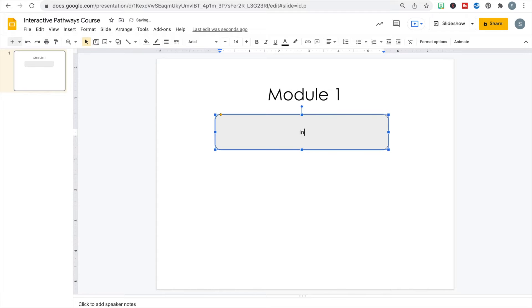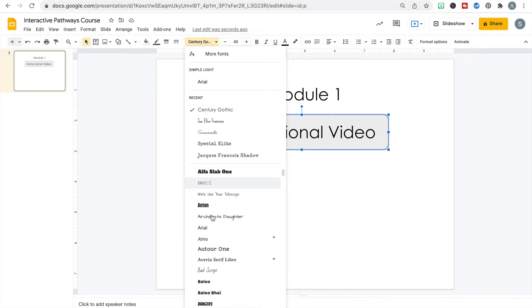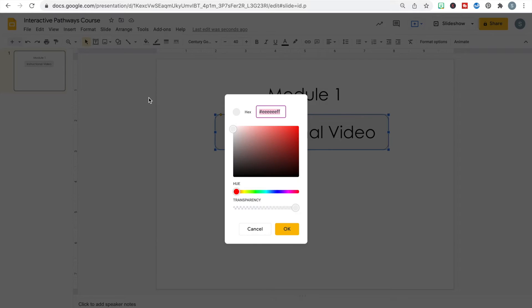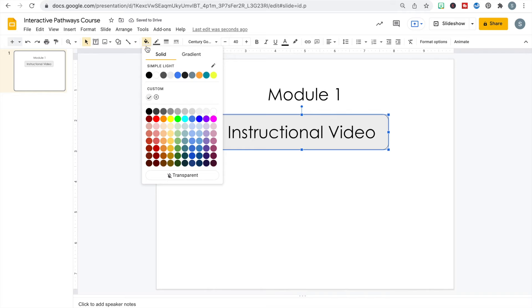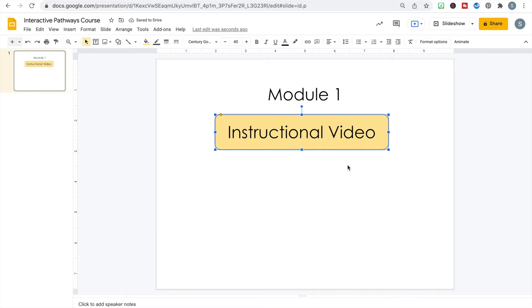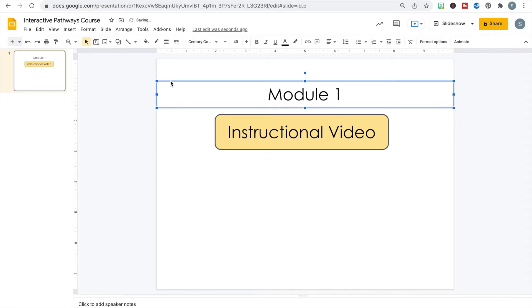The first thing I want them to do is watch the instructional video. I can change my font to any available font, and I can also change the color of my button by going to the paint bucket and choosing any color — or entering a custom hex code. I'll give this a yellow color. For the border, I can click the button, go to border weight, and make it a little thicker.